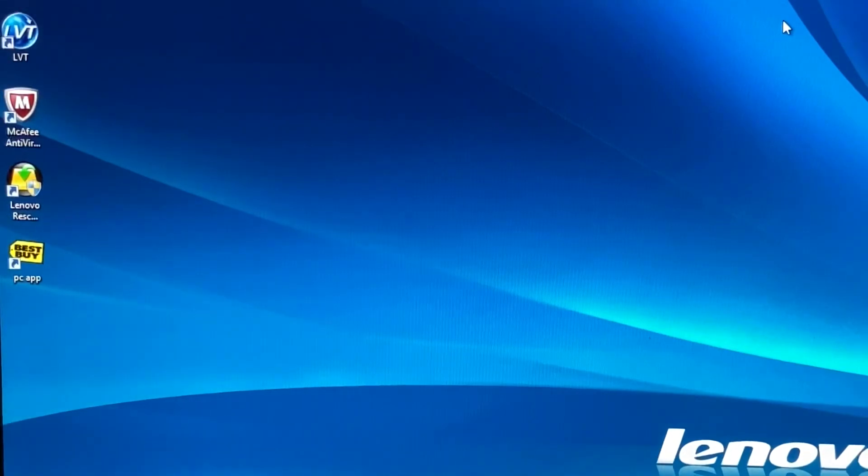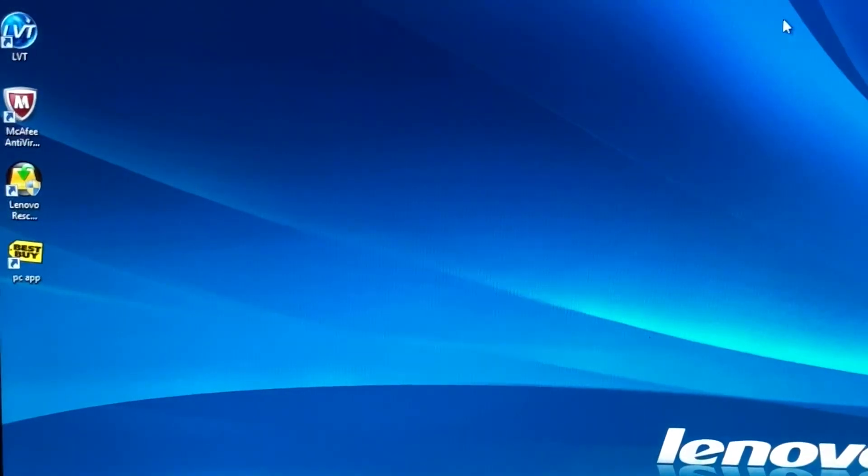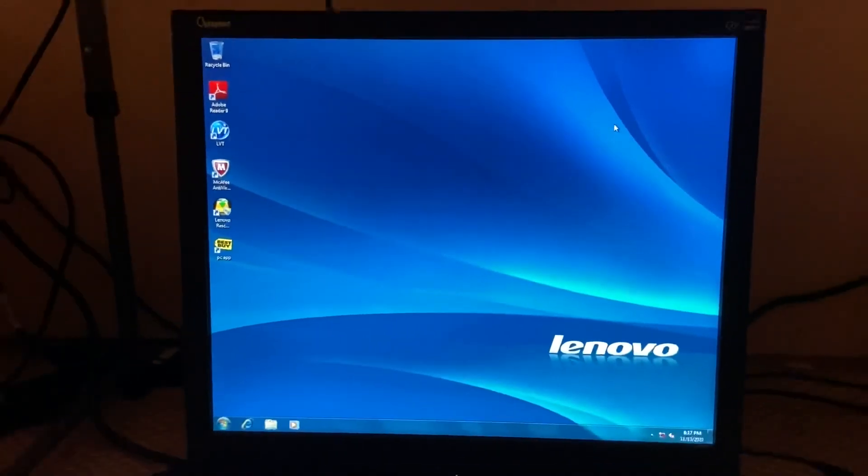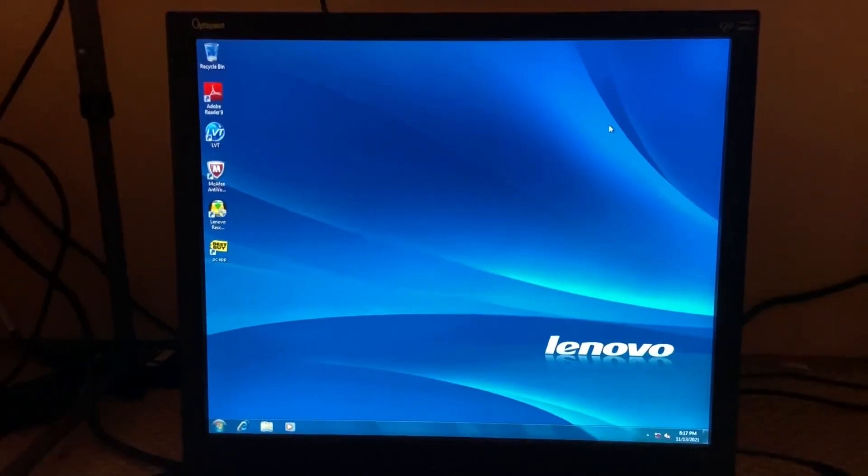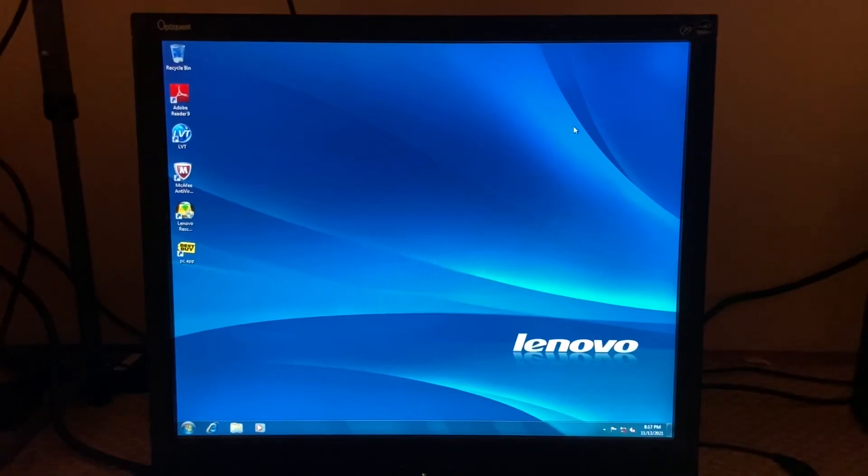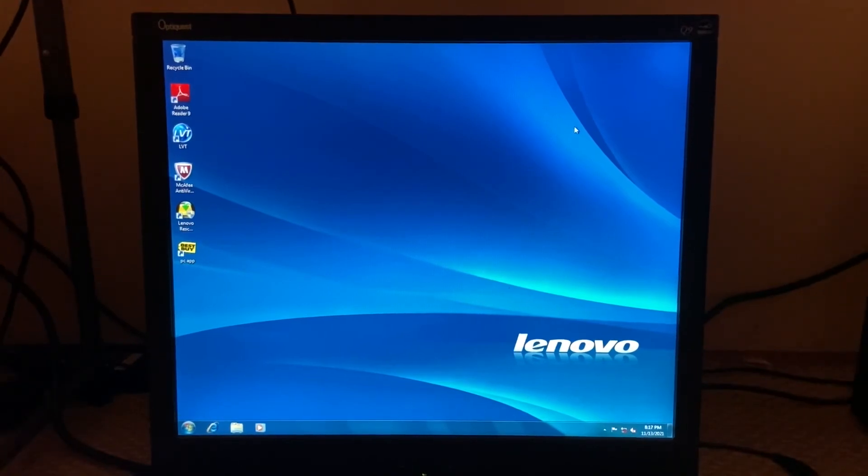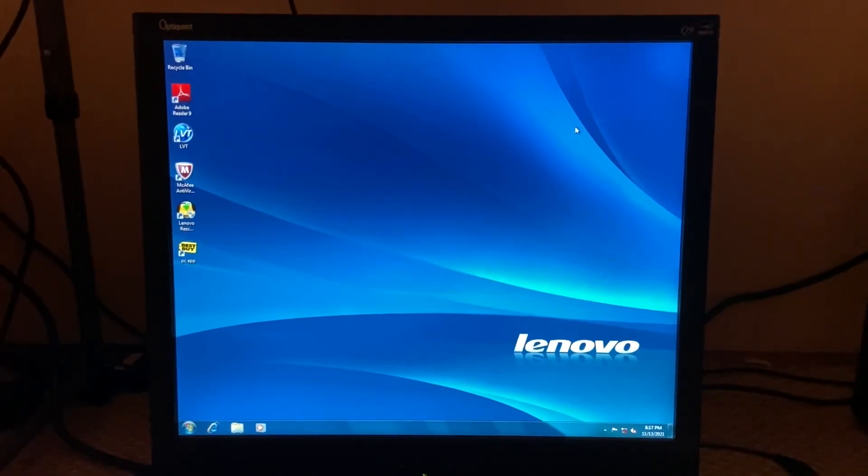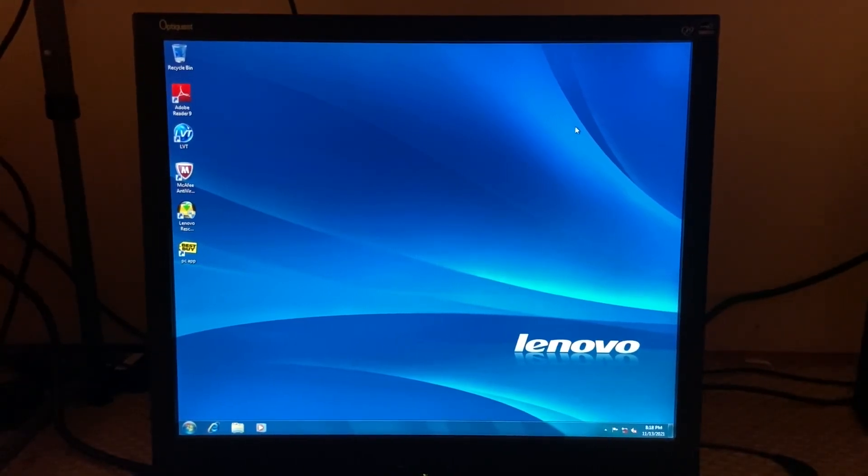All right, so with that said, we're done. So enjoy your PC and whatnot, and thank you guys for watching.